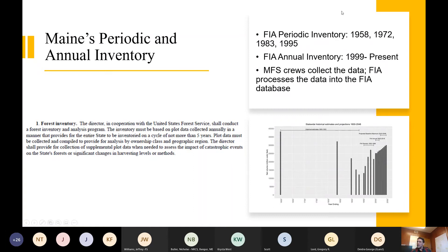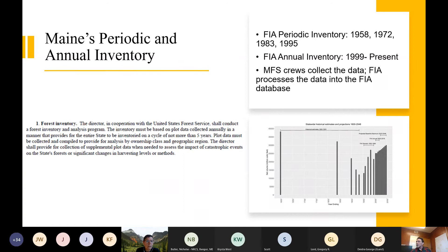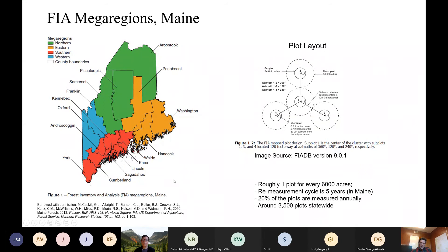We currently have around 11 field crew members working for the Maine Forest Service, and I'm told they've completed 92% of the plots — well on schedule for completing all plots this year. We normally complete the plots by end of year, and if we're lucky we'll have the data compiled in the FIA database by spring. The plots cover the state with roughly one plot for every 6,000 acres. The remeasurement cycle is five years, so about 20% of plots are measured annually, and there are around 3,500 plots statewide.